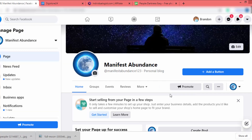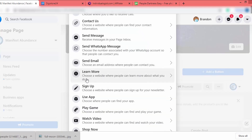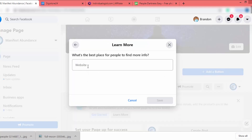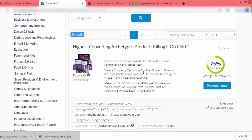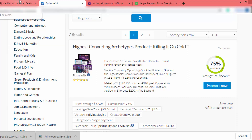I add the username as "manifestabundance123," click Create Username, then click Done. Now I click Add a Button and select Learn More. Here I have to add my website URL. If you're promoting an affiliate product, don't put a direct affiliate link on your Facebook page — always use a landing page or bridge page.